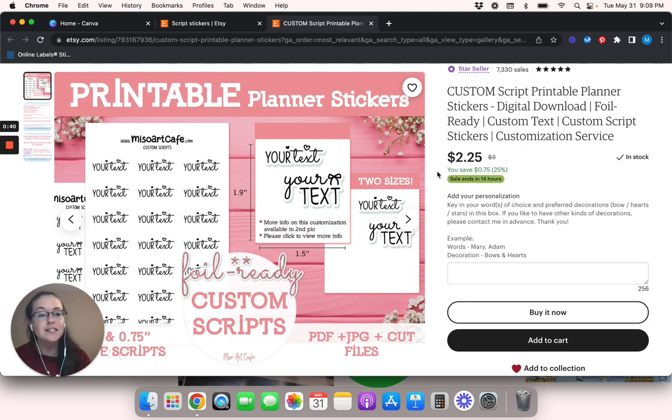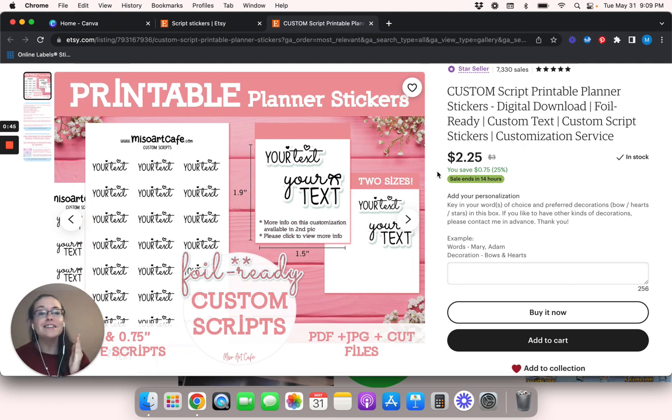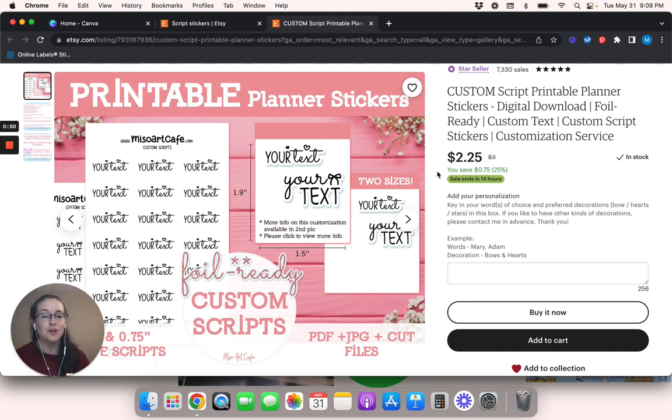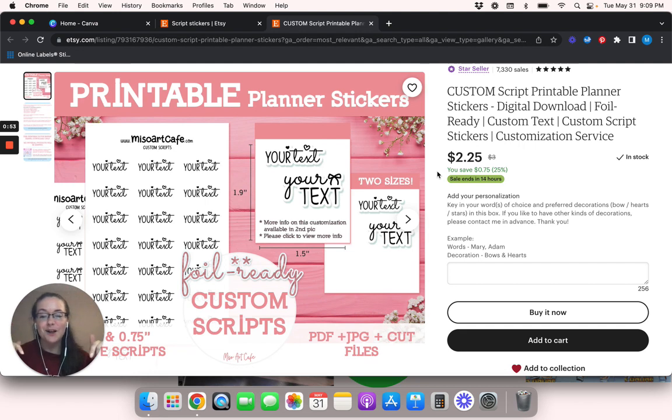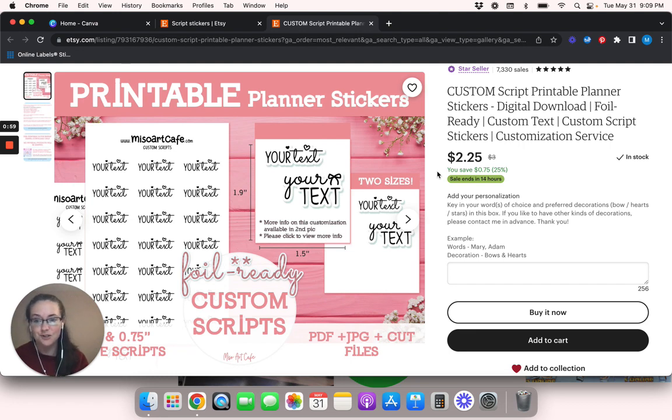And guess what? You don't need Cricut Design Space. You don't need Silhouette Studio or whatever it's called. All you need is the free version of Canva to do this. So if this sounds like something that you want to learn, make sure to like today's video, subscribe below and leave any questions, comments, or suggestions that you have for me in the comment section below.